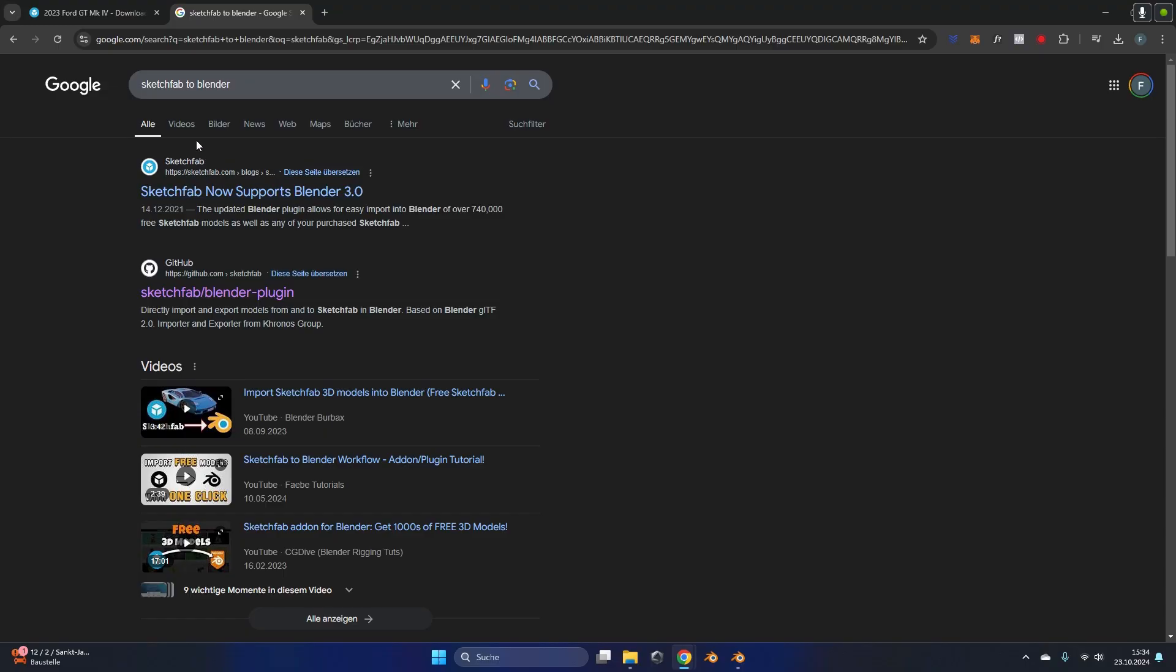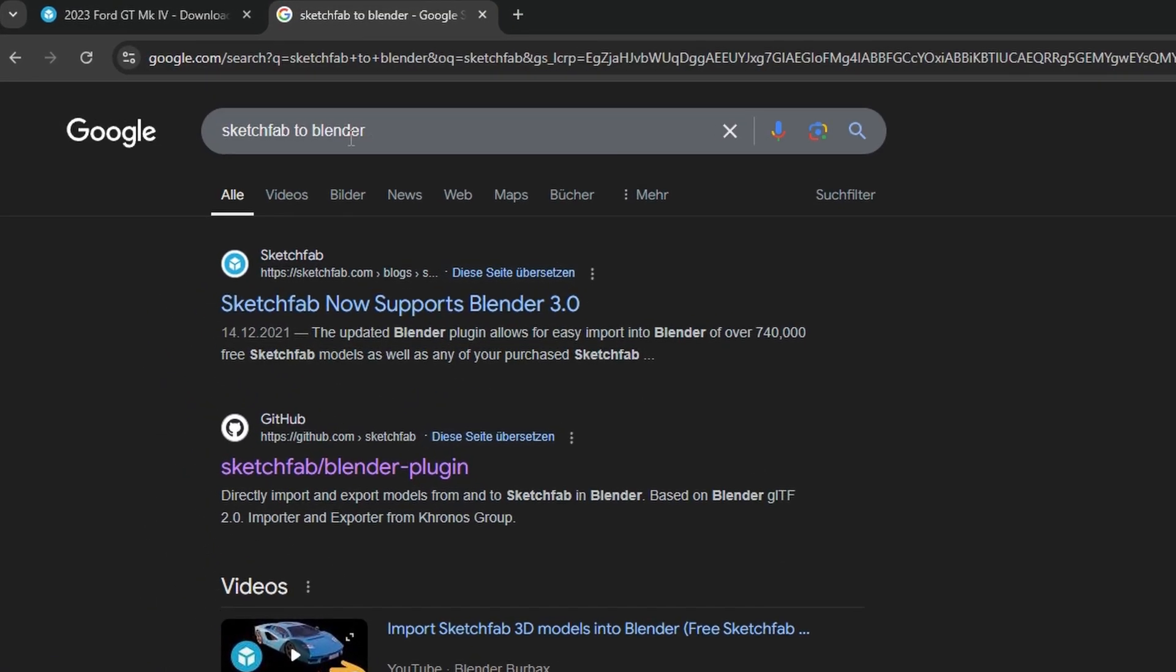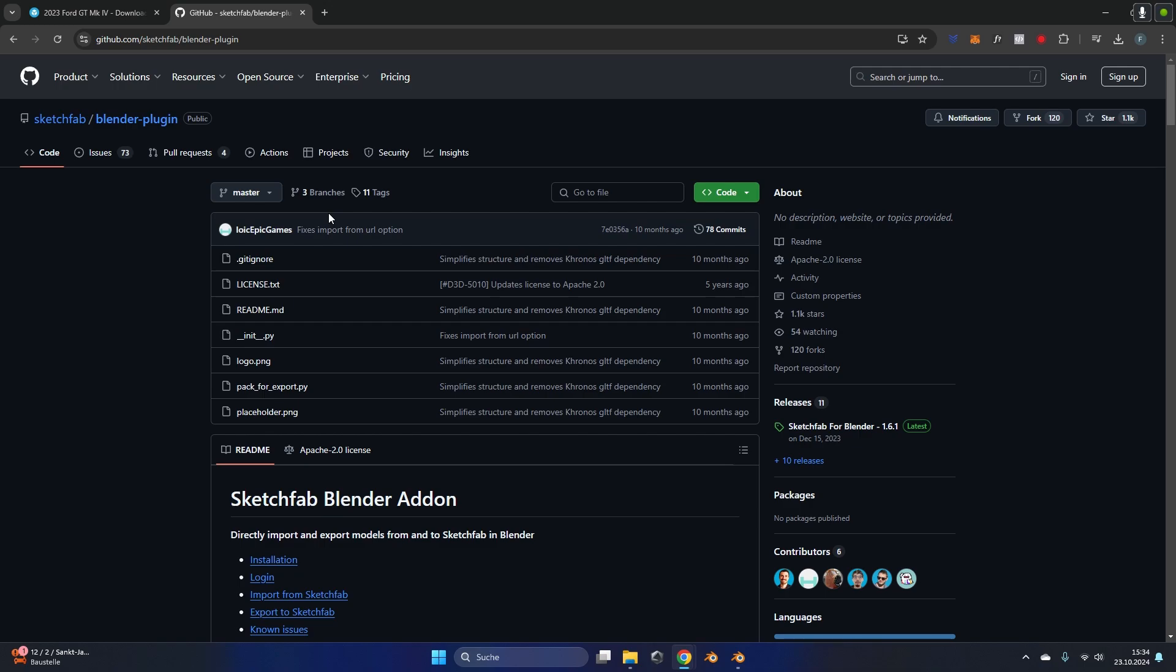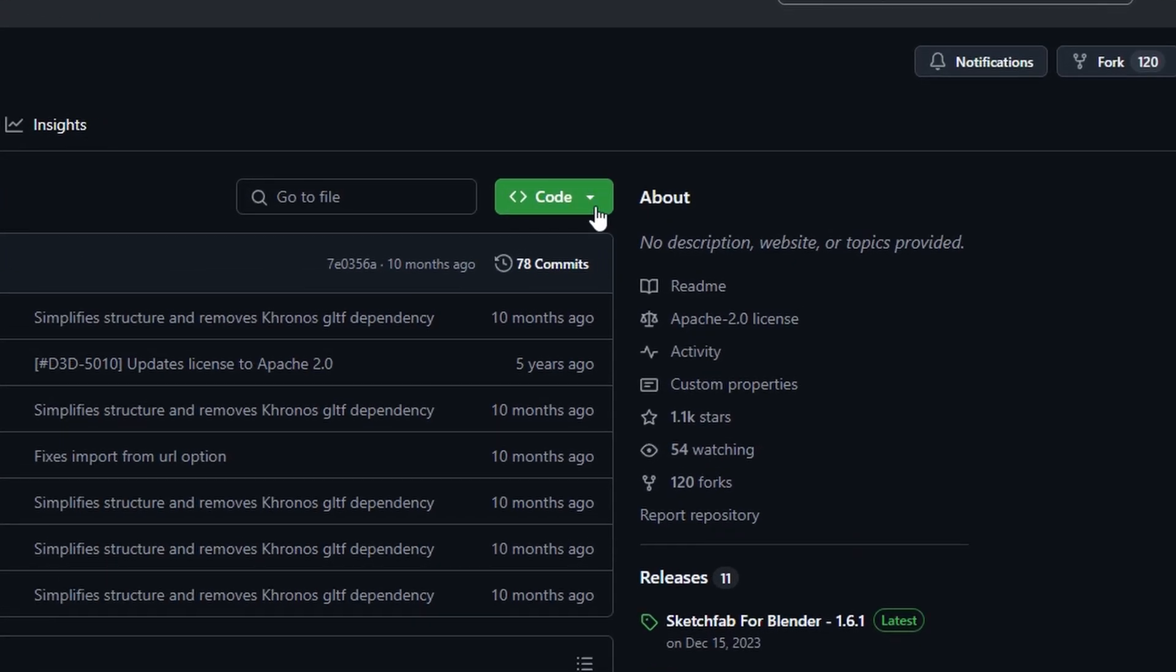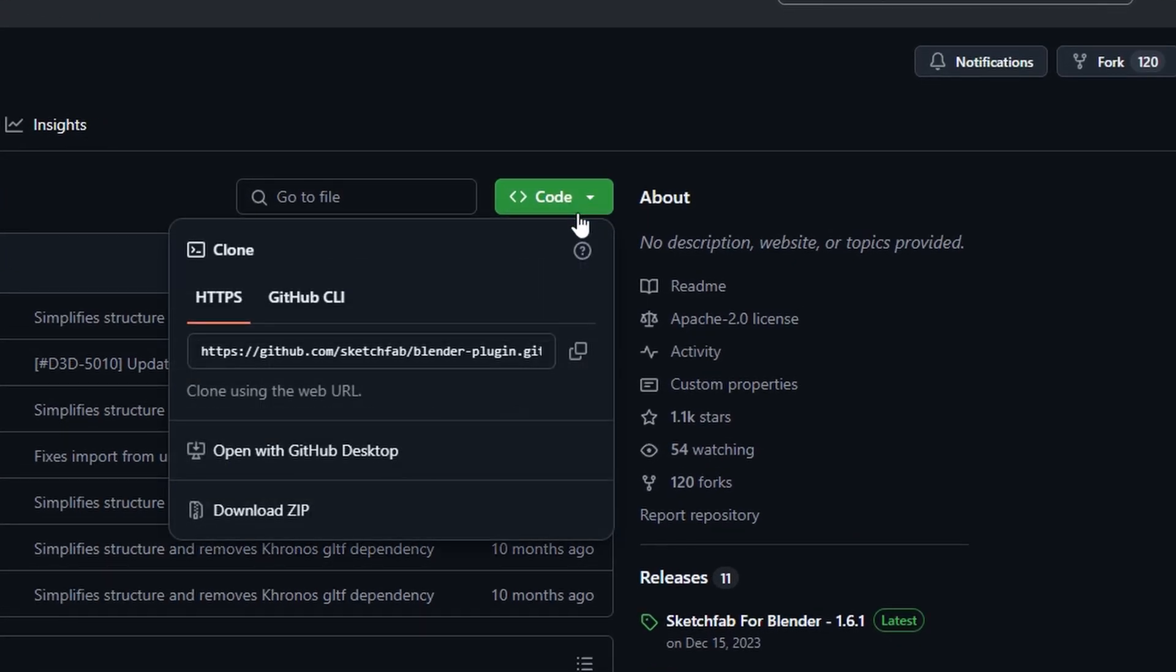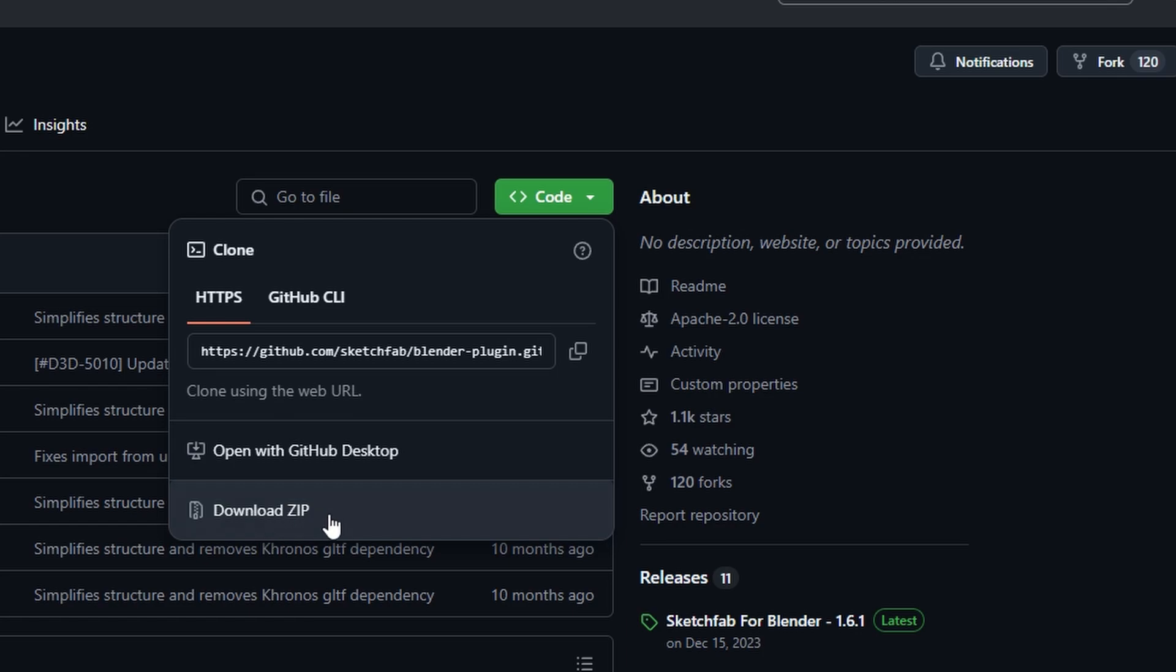First we search the Sketchfab to Blender add-on and open the GitHub page. There will also be a link in the description to this page. In here we click on the code drop down menu and download the zip folder.